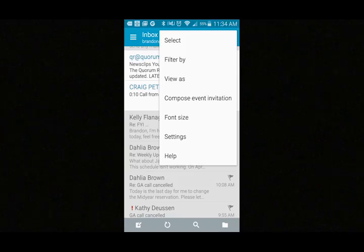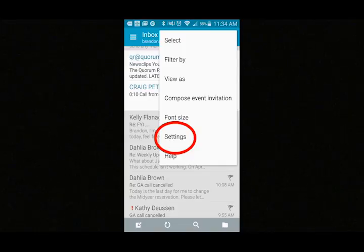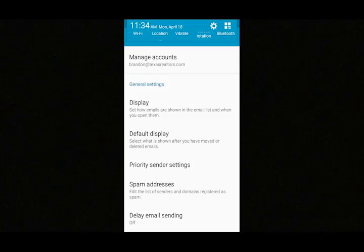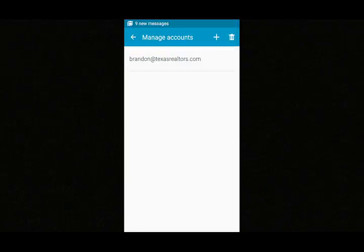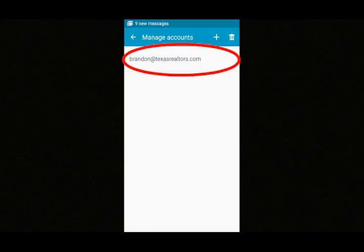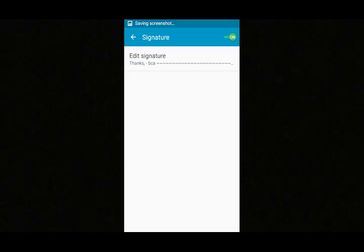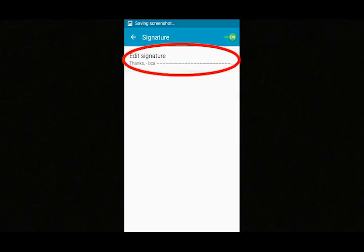On an Android phone, go to your inbox and choose Settings. Hit Manage Accounts. Pick the account you want to add the signature to. Choose the Signature menu and select Edit Signature. You can then paste your signature into that field.